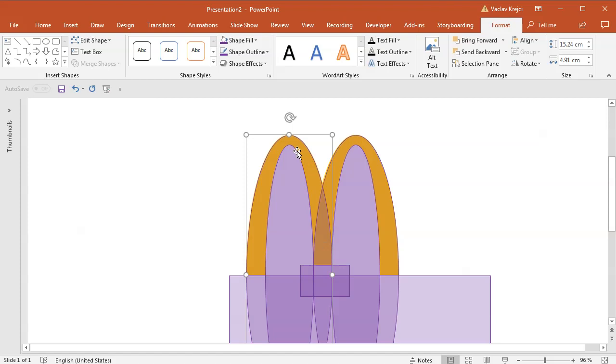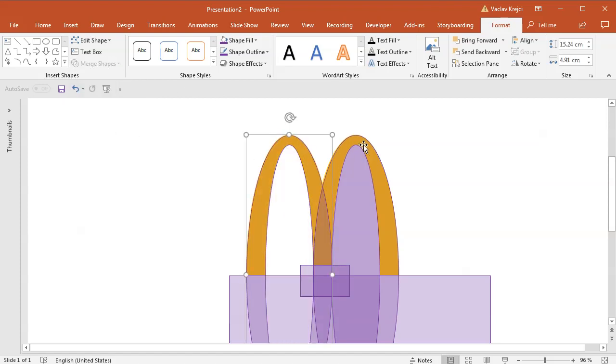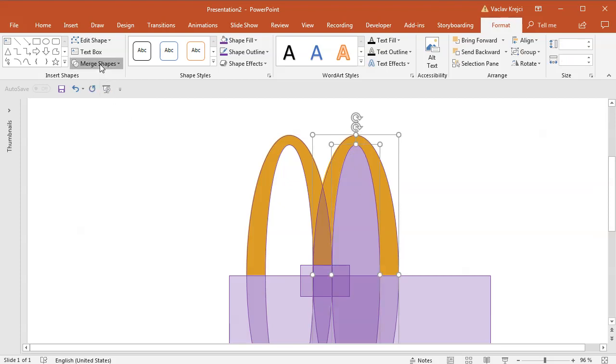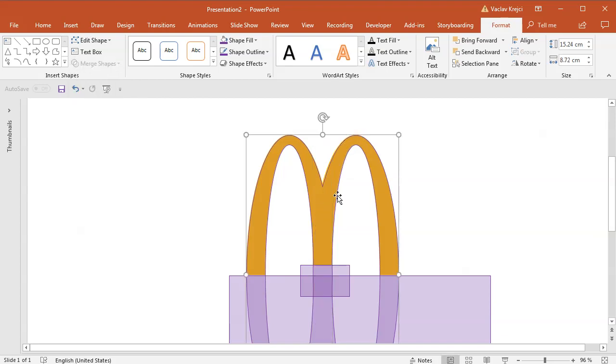I will select the big oval and the smaller one and select Merge Shapes, Subtract and I will do the same for the right two shapes. So select Merge Shapes, Subtract. I will combine those two merged shapes together using Merge Shapes Union. So I have one shape which is those two arcs.